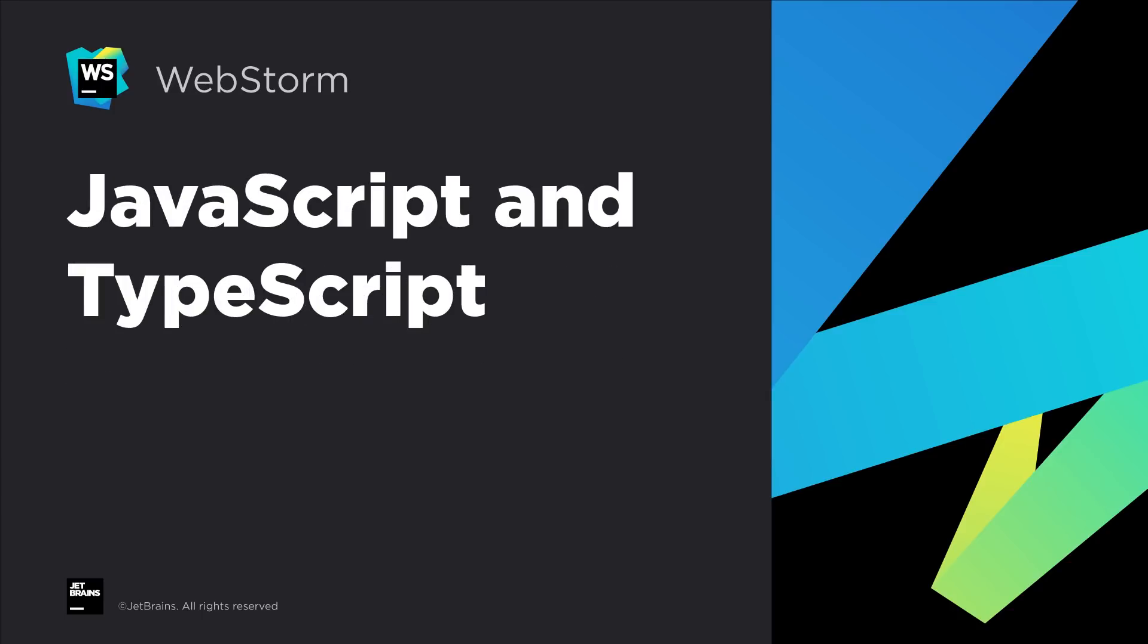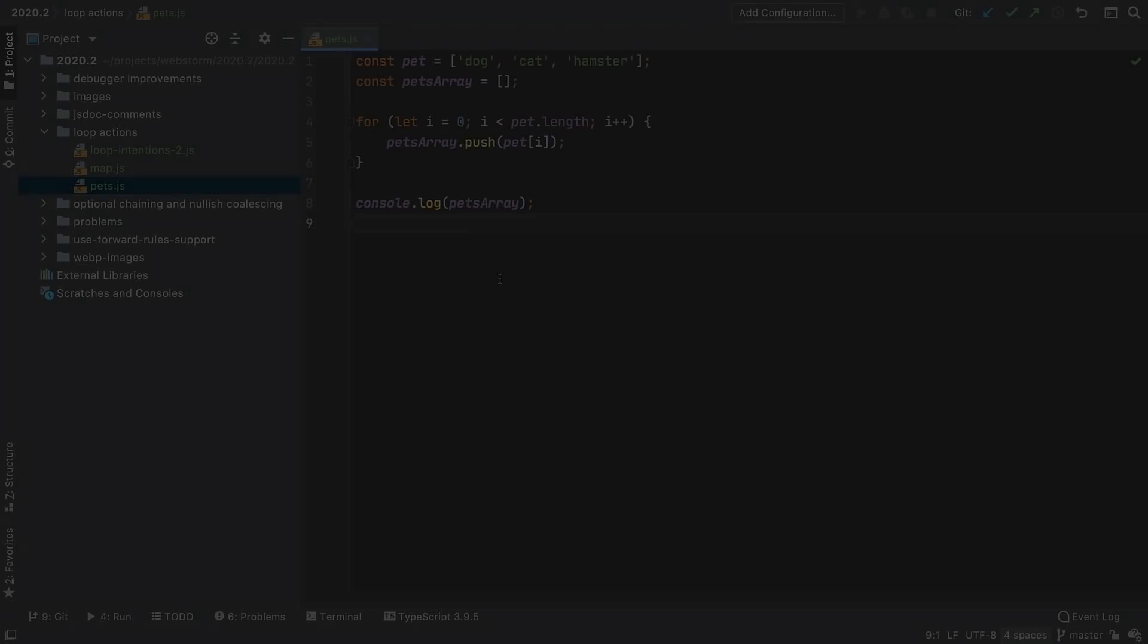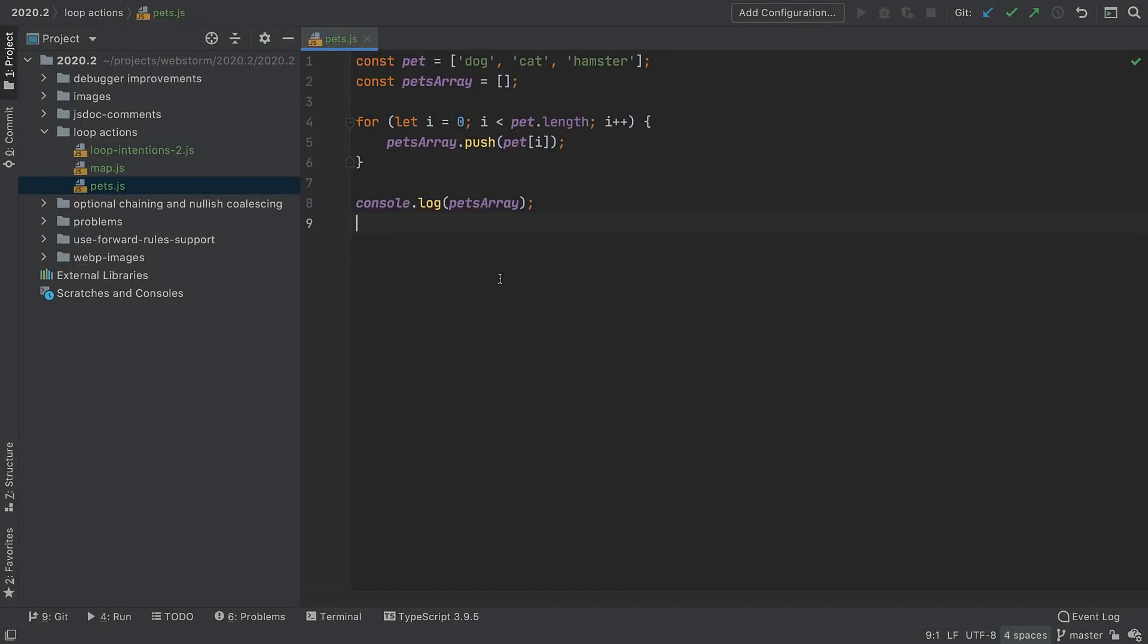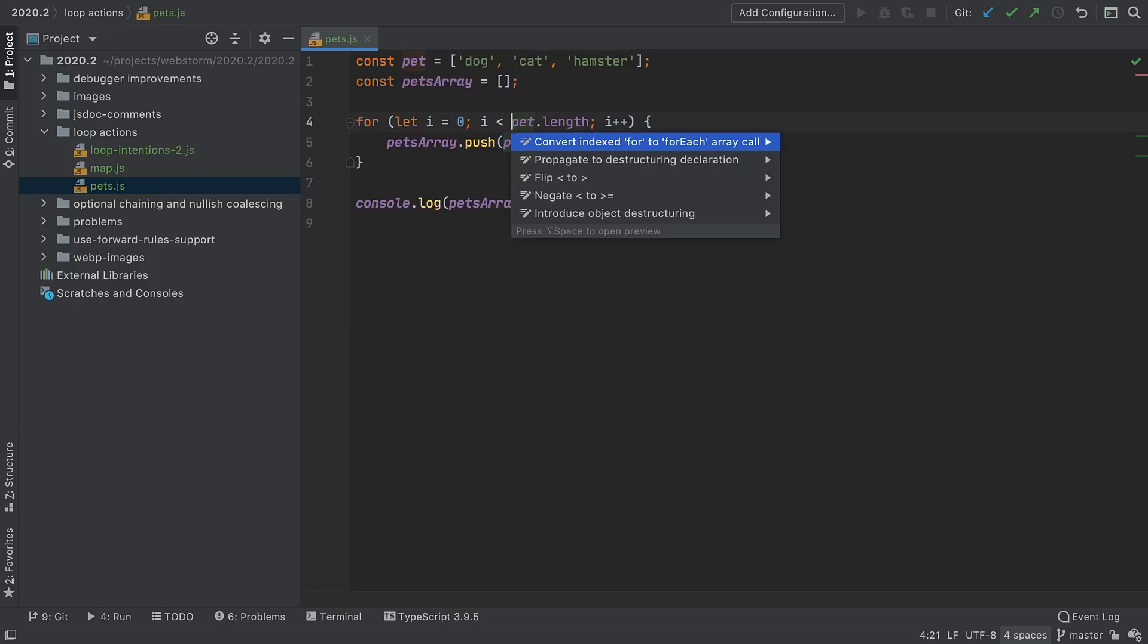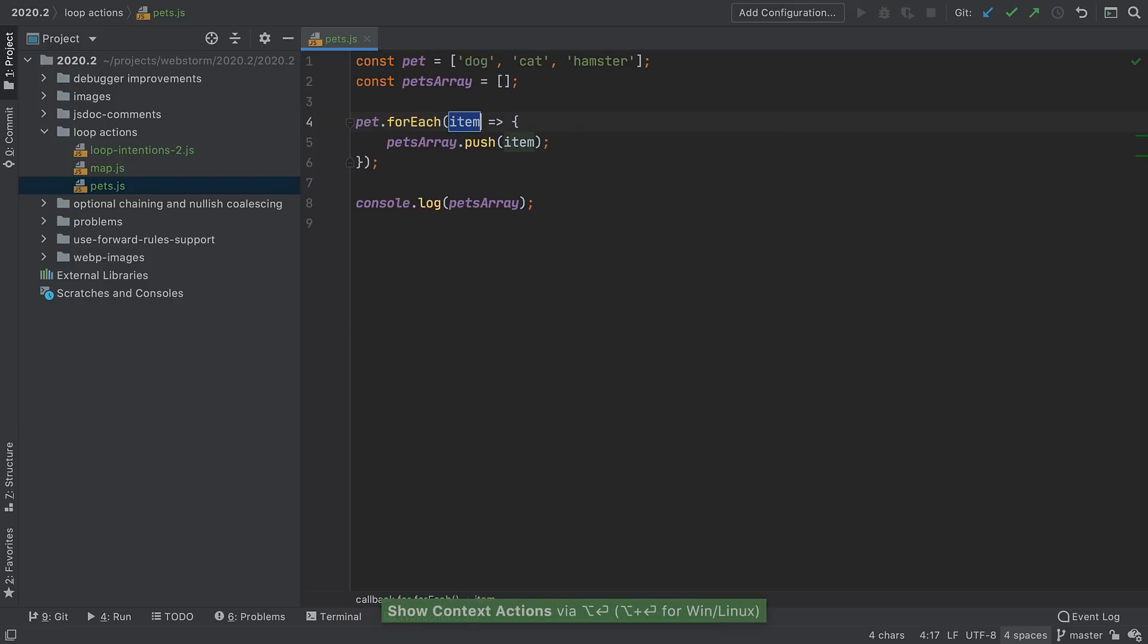We've been quite busy with improving our JavaScript and TypeScript coding assistance. WebStorm 2020.2 has several new intentions to help you do routine work a bit faster. Want to switch to the newer forEach array method? Just put your cursor in an old style for loop and use our all-purpose Alt+Enter to convert an indexed for to forEach.